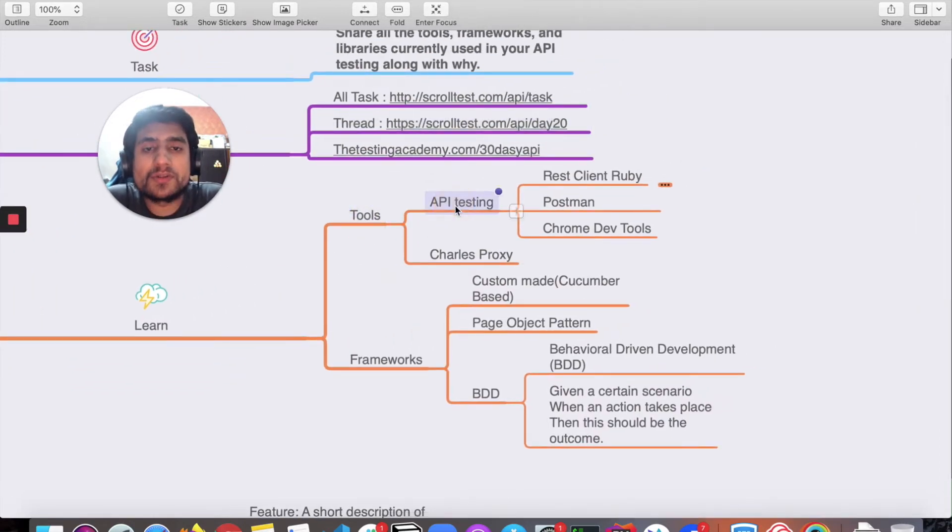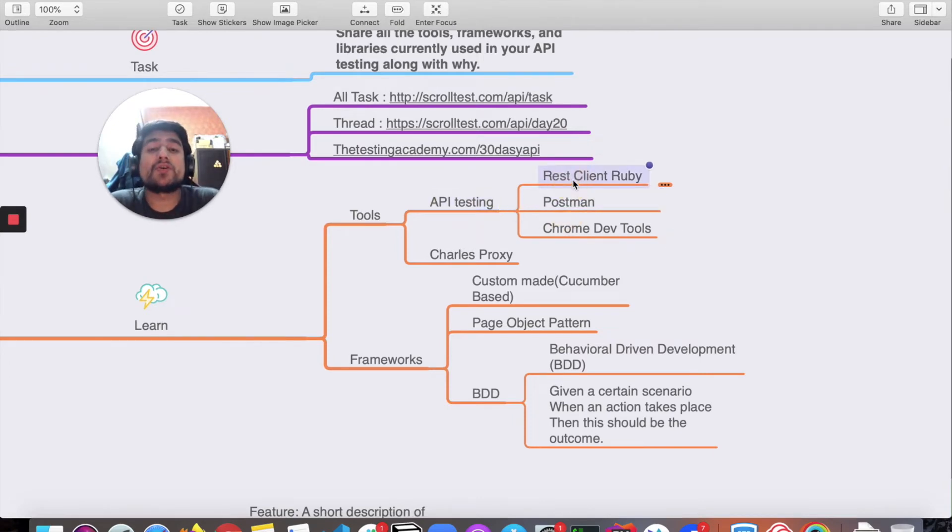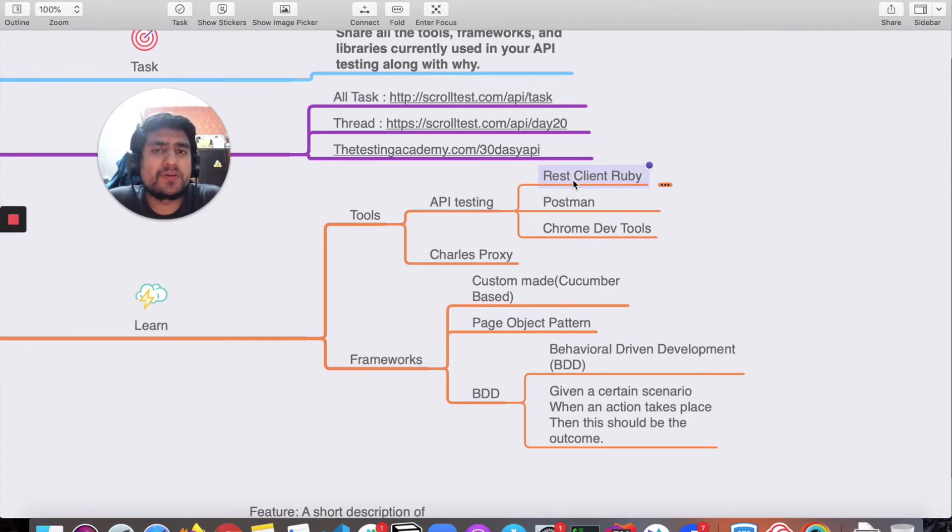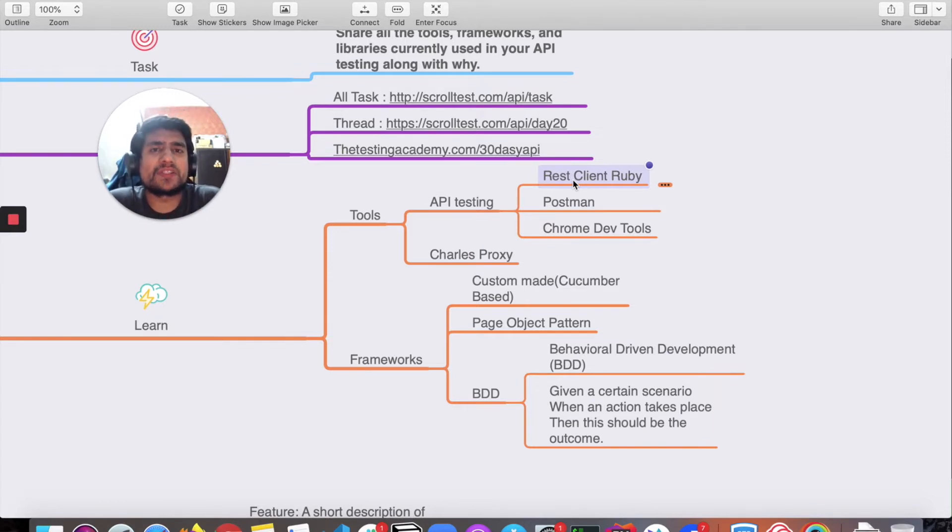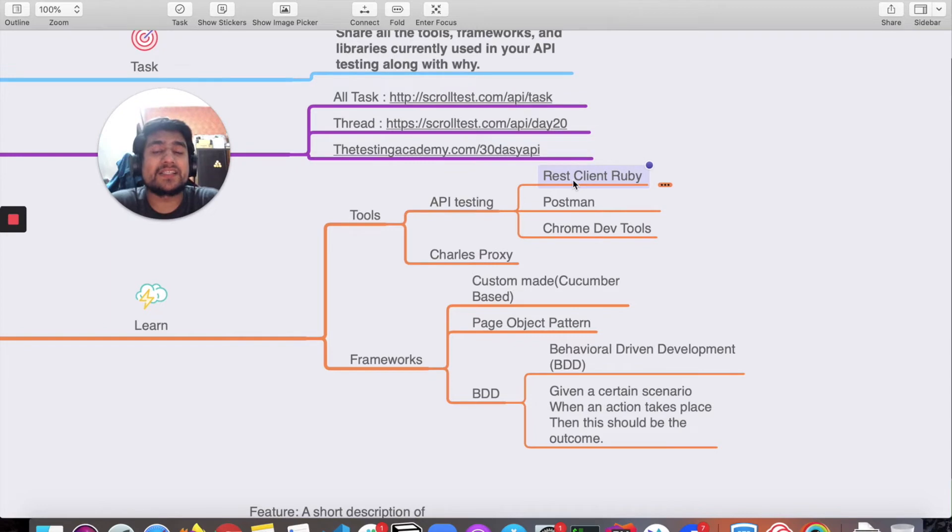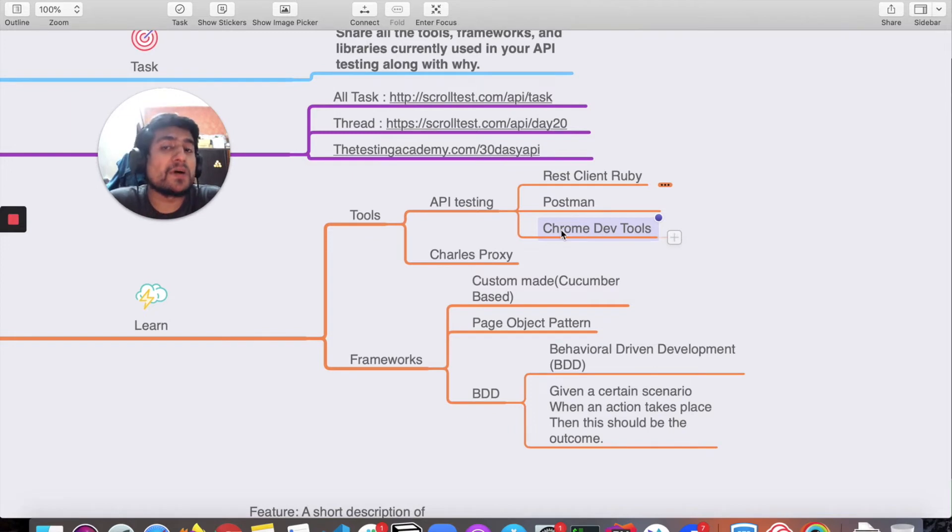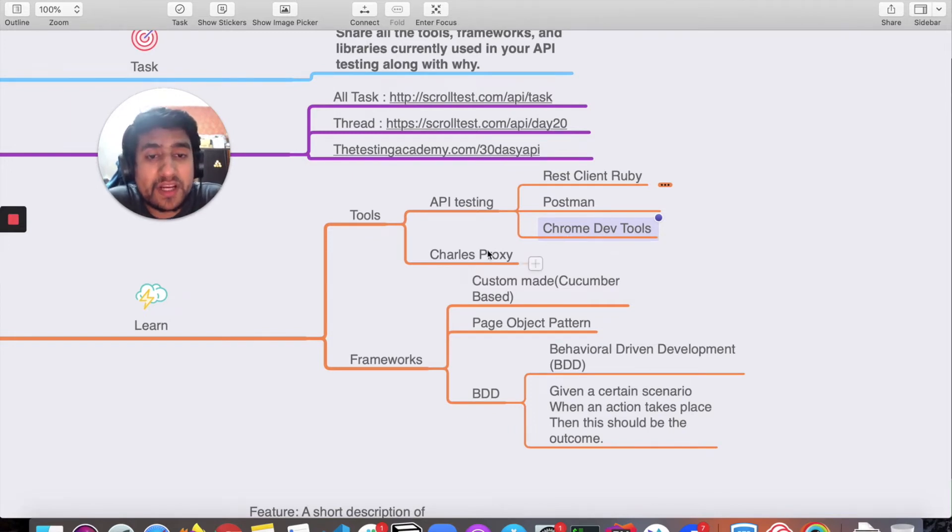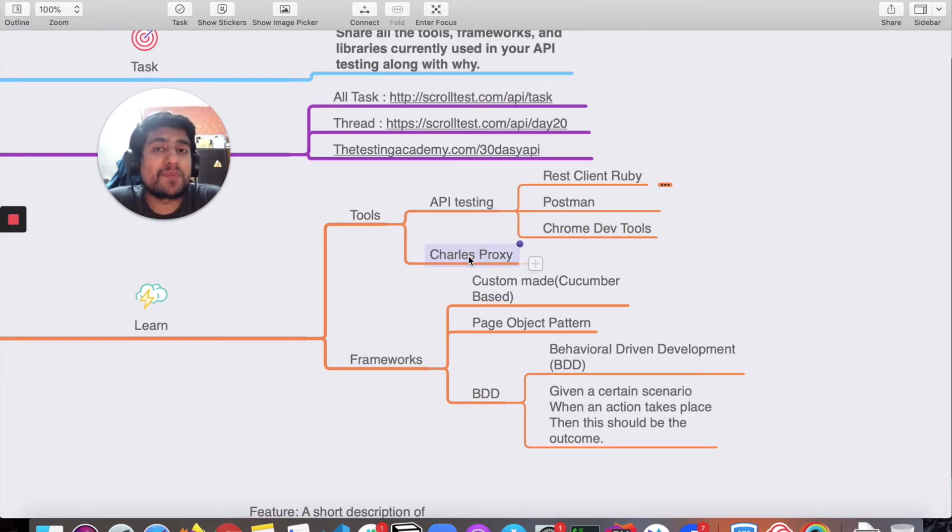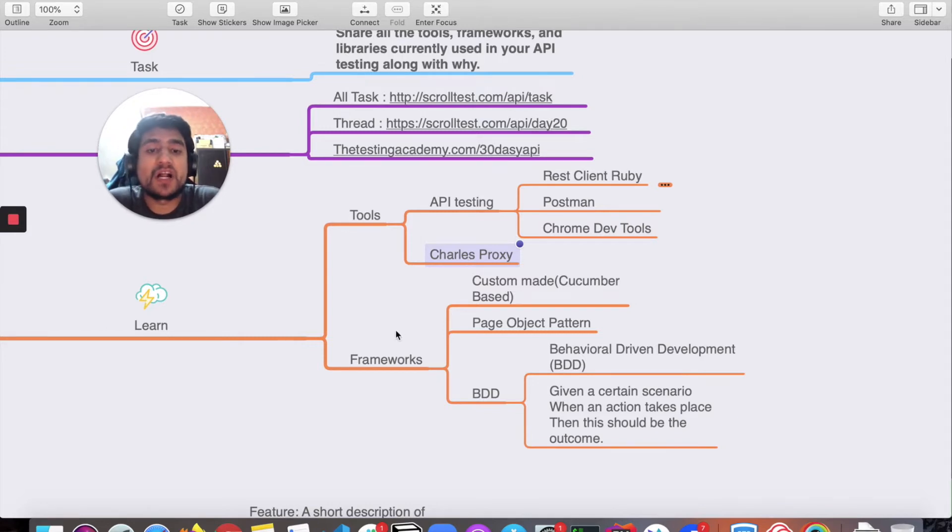If we talk about tools for API testing, we use Postman a lot and REST Assured. REST Client for Ruby is similar to the requests library in Python. We use Chrome Dev Tools extensively for debugging APIs, exploring APIs, and getting to know them. We use Charles Proxy as a web proxy and system proxy to understand what API calls are going from our OS to the server.